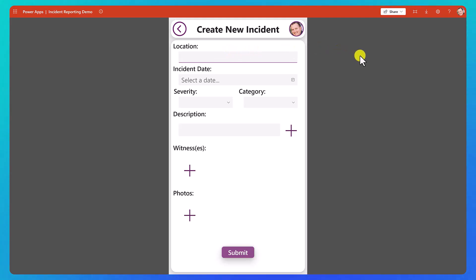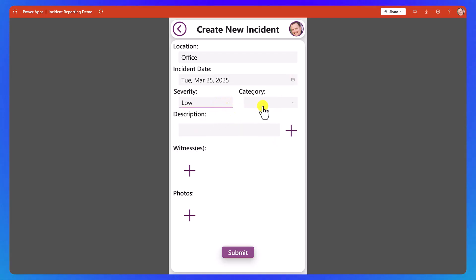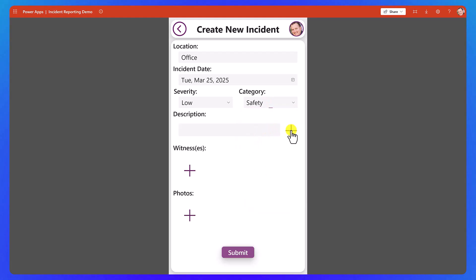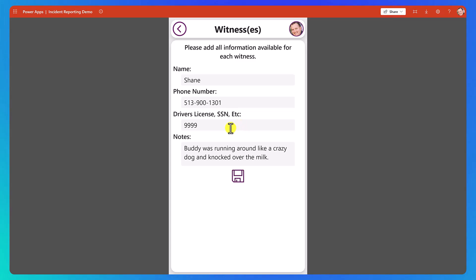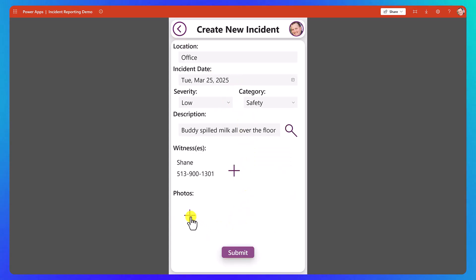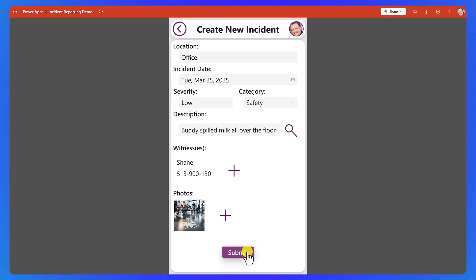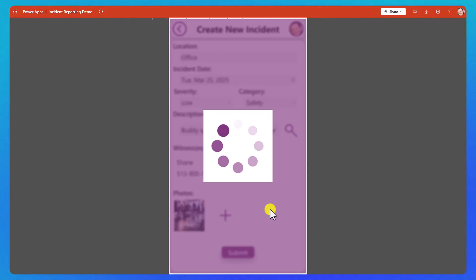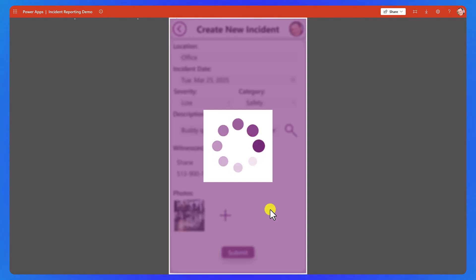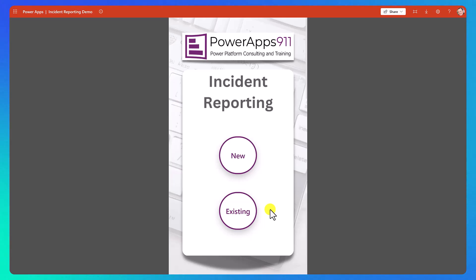We're going to click new — you've already seen this before so we're not going to go into great detail. Let's call this office incident, date can be today, severity we'll set to low, category we'll set to safety, description: buddy spilled milk all over the floor. For the witnesses, we'll just make it me — my name, my phone number, my fake driver's license number, and buddy was running around like a crazy dog and knocked over the milk. We'll save that, go back and upload our photo. Tap to add a picture, use our same fun photo, then say check. We'll say submit. Under the hood this is going to save the data to Dataverse, which should trigger our flow, and then once our flow runs it should send over the prompt. We should be able to look at the activity and see the data being returned from those three different data sources.